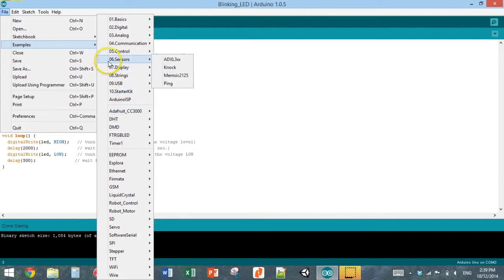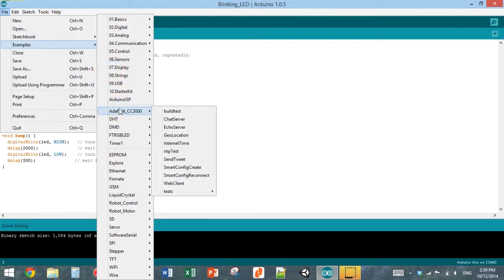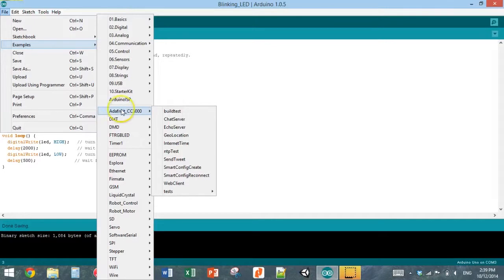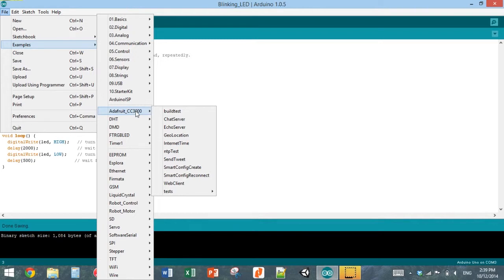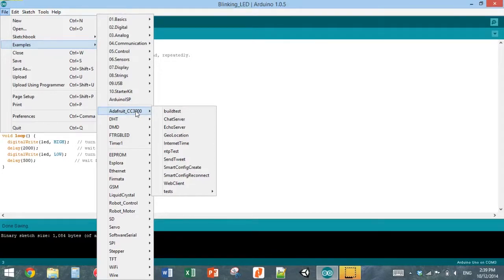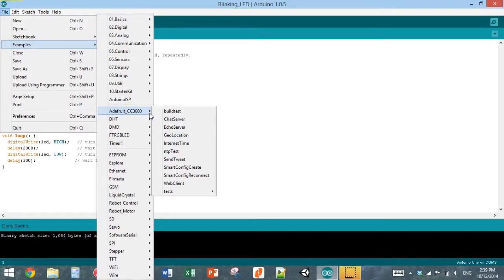To install a library, basically you can go on the web and find a library for the sensor or some type of module that you've purchased. Then you can download that library and copy the folder into your Arduino libraries folder. It depends on where you've installed it, but usually the Arduino folder is in your documents folder, and then the libraries folder is in the Arduino folder. You can just copy and paste library folders into there.